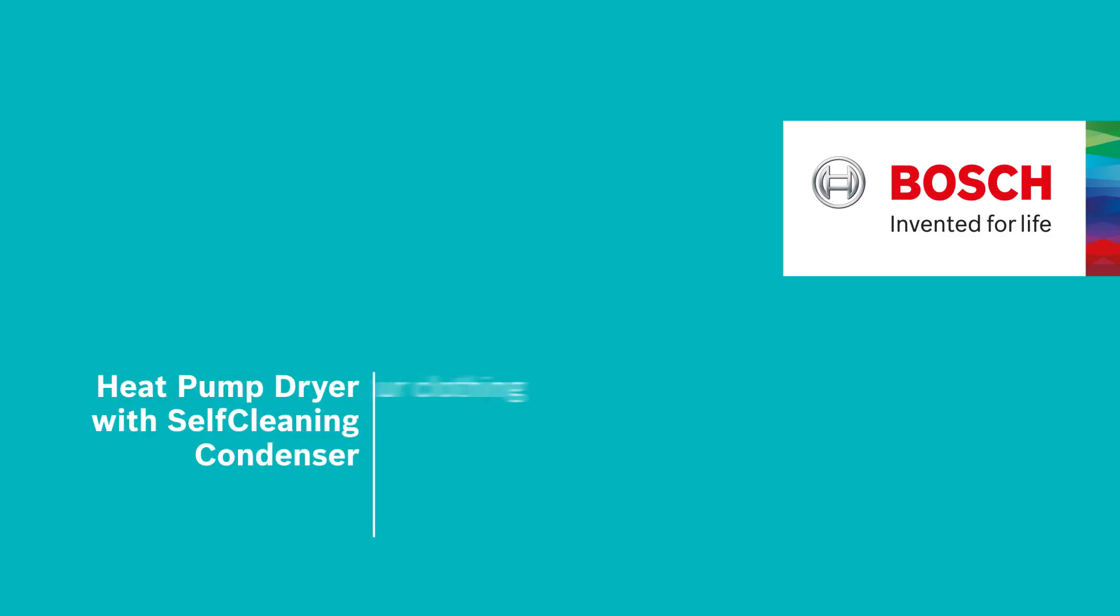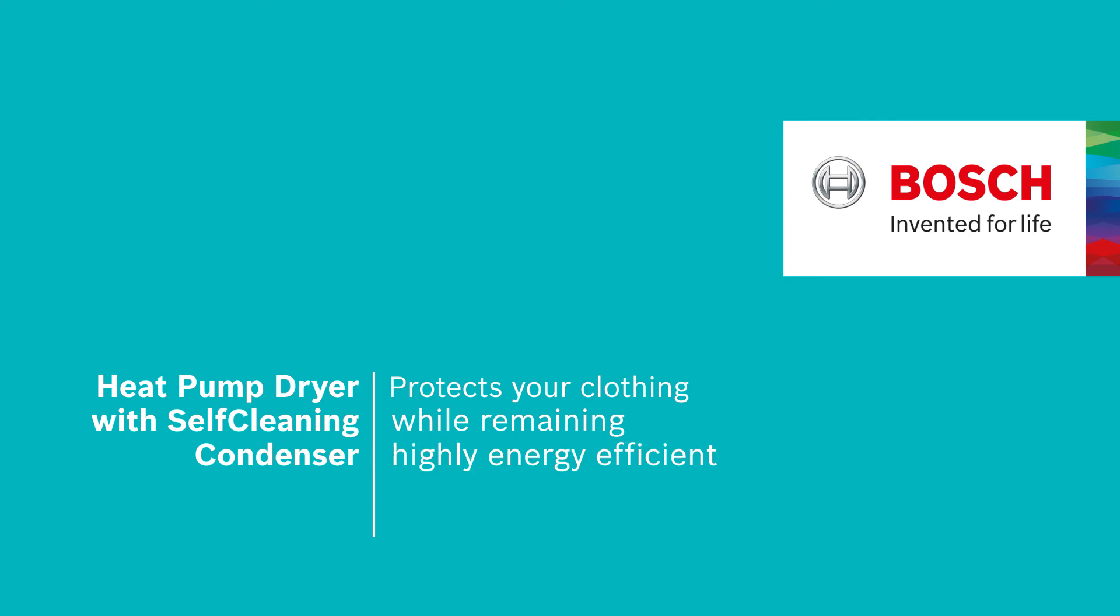This is the heat pump dryer with self-cleaning condenser. The energy efficient heat pump dryer designed to run efficiently and dry your clothes gently and perfectly.